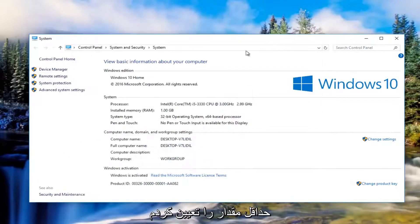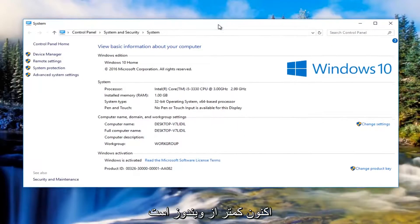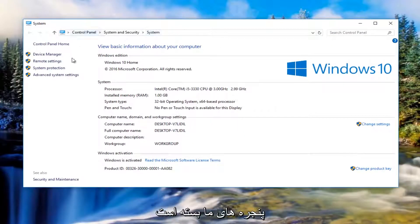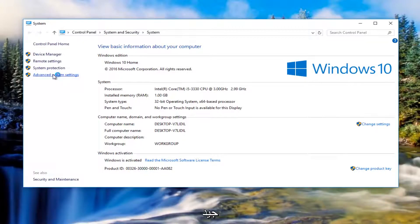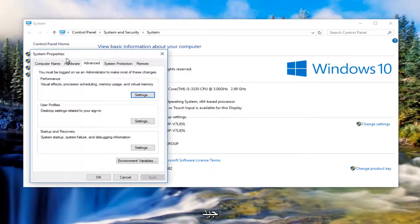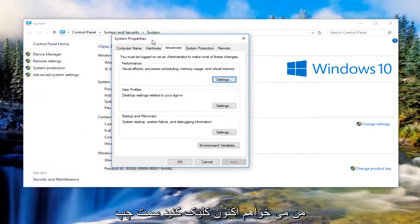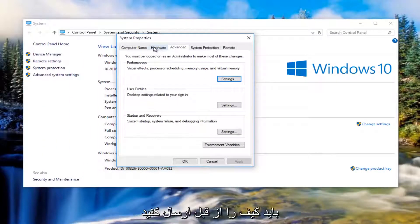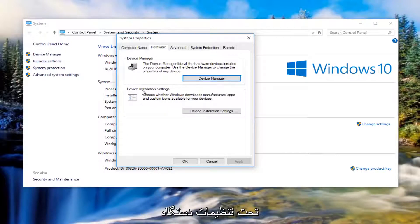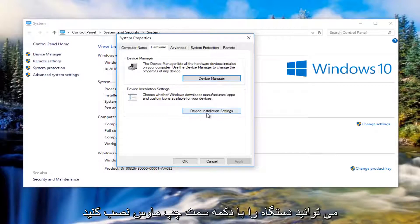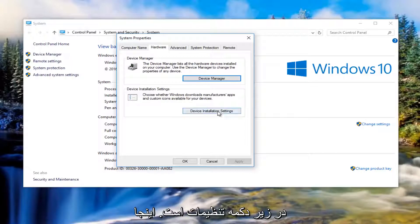I'm going to minimize that out of the other window for the moment. Now underneath the system window we're going to left click on where it says advanced system settings on the left side. You want to left click on the hardware tab right next to advanced, and then underneath device installation settings left click on device installation settings.